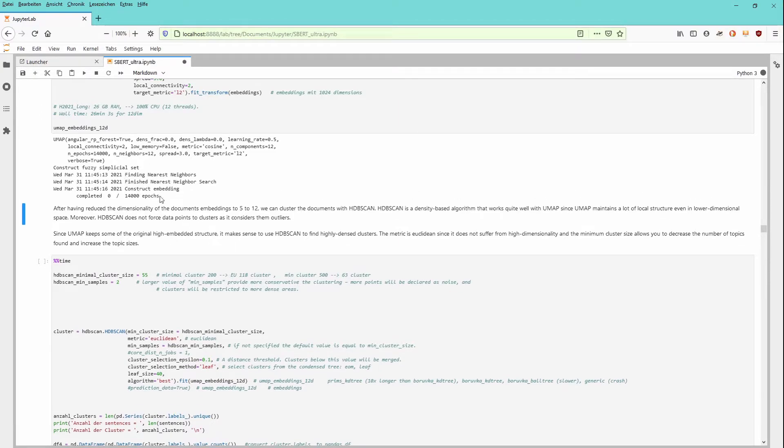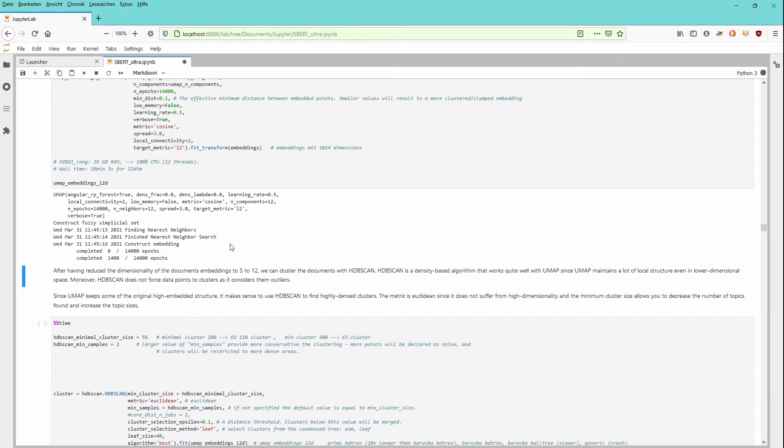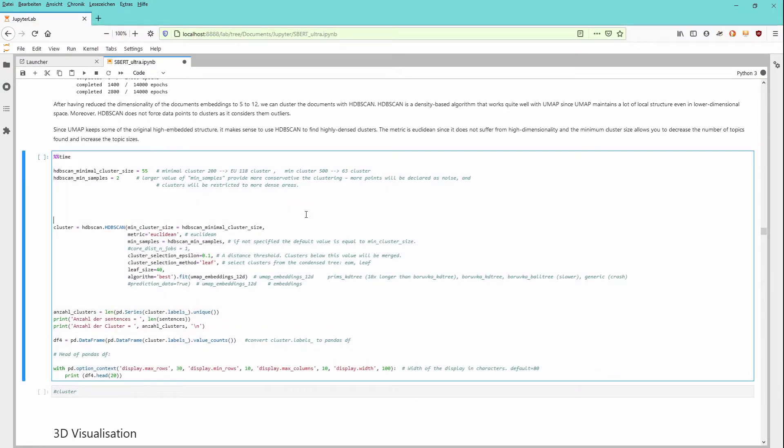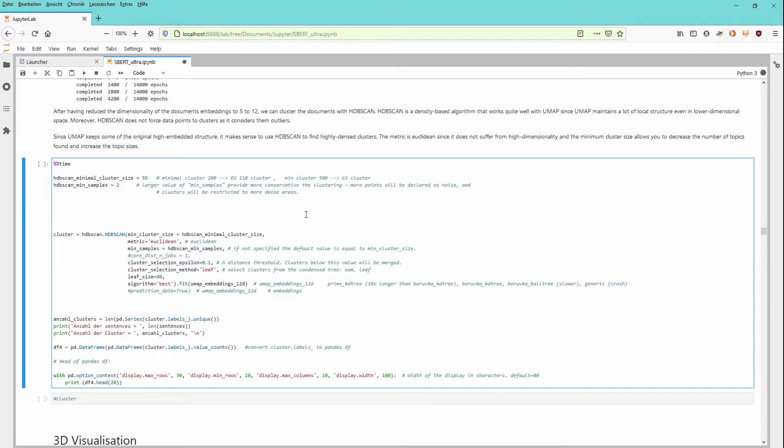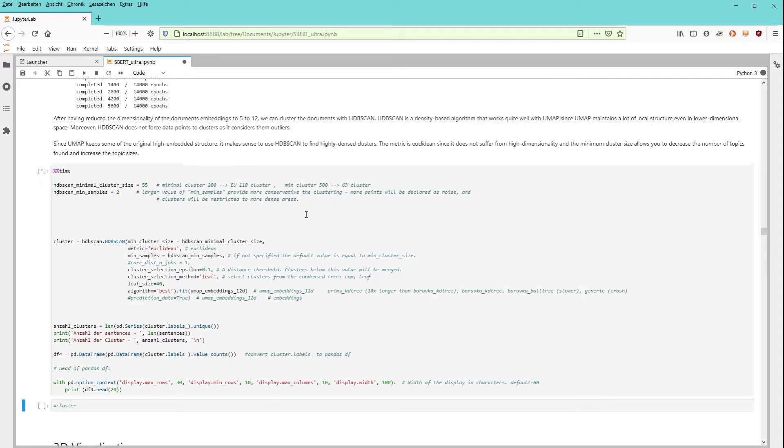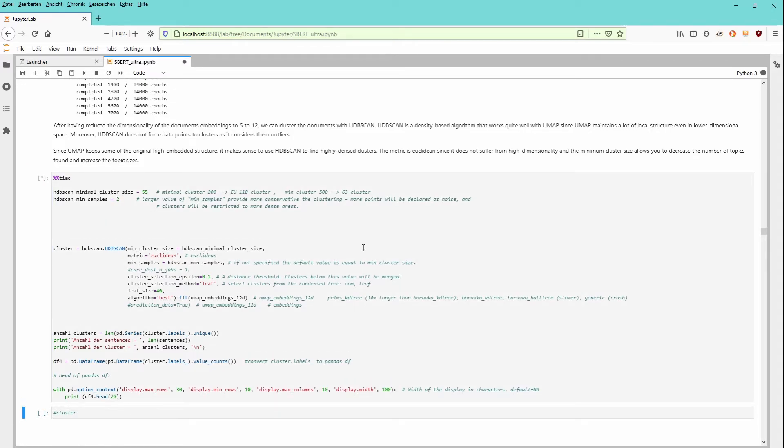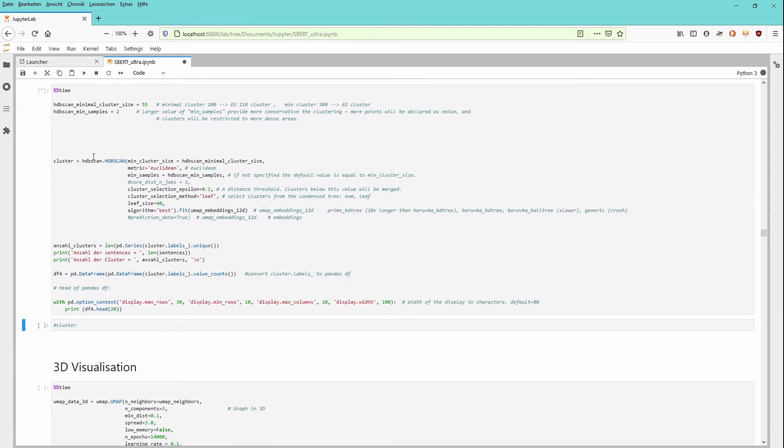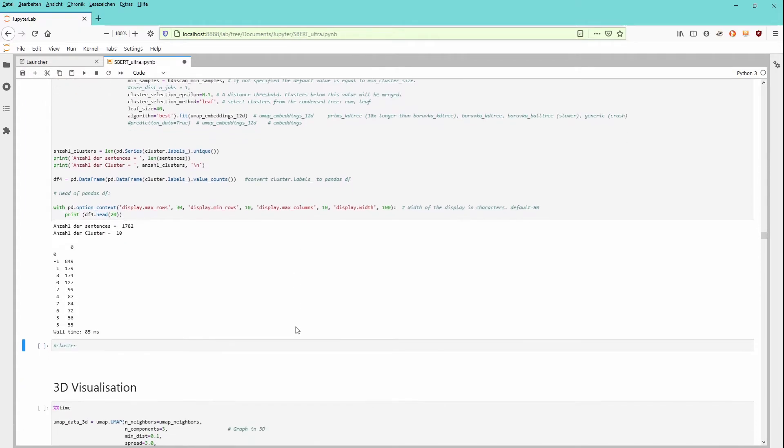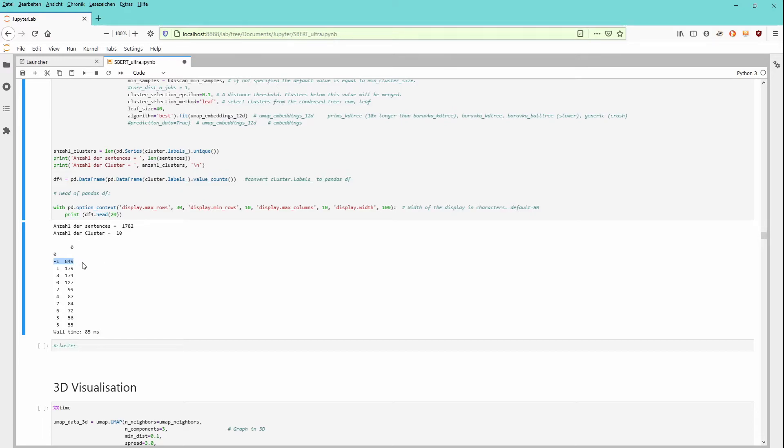And if we have found our 12 dimensional embedding, of course we're going to cluster it. We want to see in this 12 dimensional embedding of 1700 sentences, can we identify the cluster? And going hand in hand with UMAP, we have a beautiful cluster algorithm. You can choose your cluster selection methodology, EOM or LEAF. I go with LEAF. And as you can see here, I get about 10 clusters. Remember cluster minus one with 849 sentences, this is what the system regards as noise. 849 sentences cannot be clearly identified to any of the other operational clusters like here, cluster number one with 179 sentences.